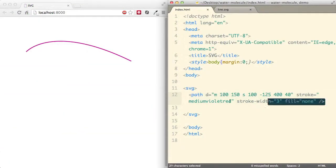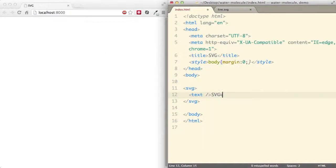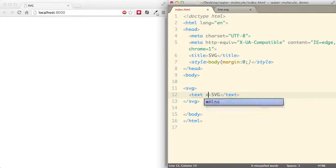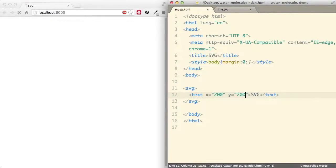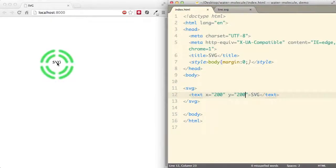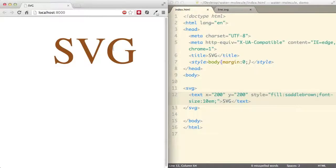As a final note on shapes, we'll create text using the text tag. Let's write 'SVG'. Nothing shows until we put the attributes — shifting from the origin, say 200 in the X direction and 200 in Y. And there you go, you'll see a small 'SVG' text. If you want to input text in your diagrams, this is how you do it with the text tag.